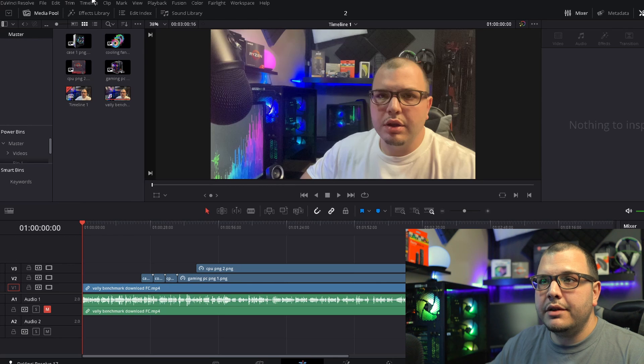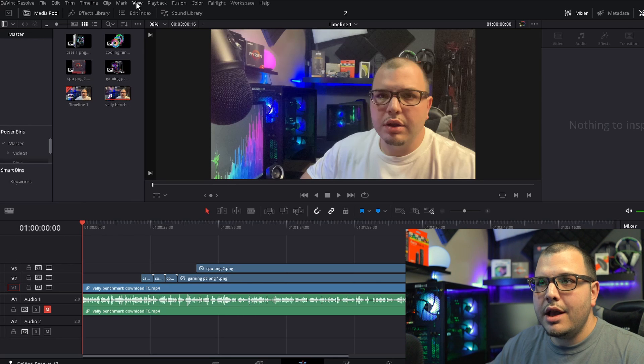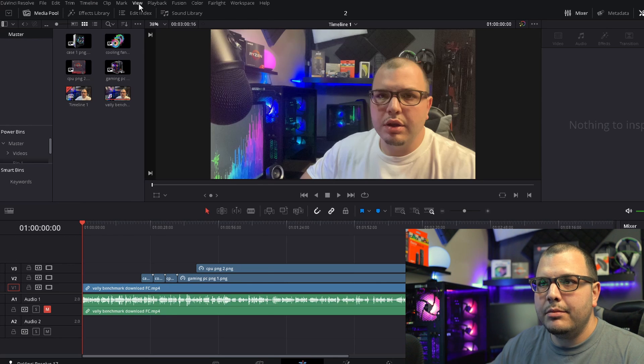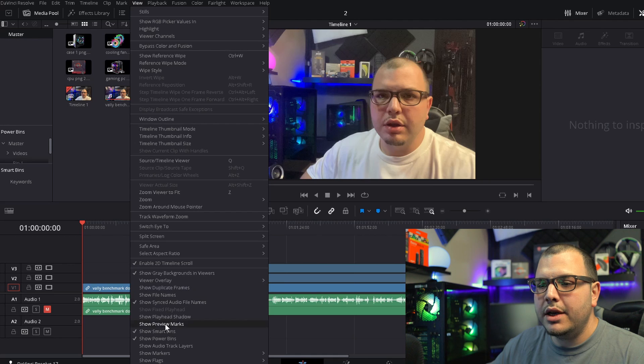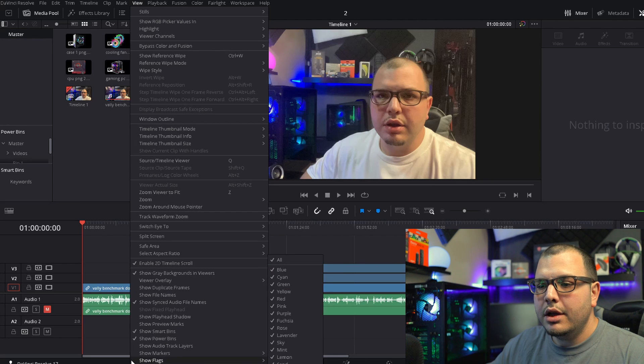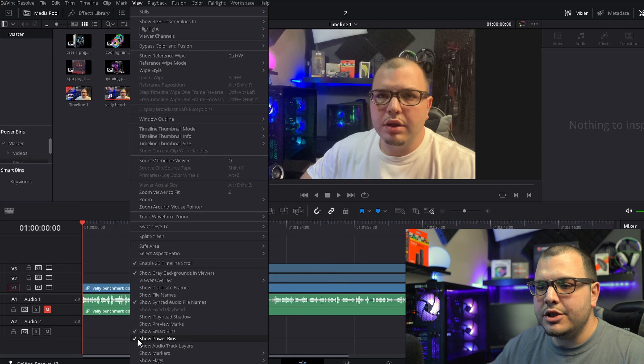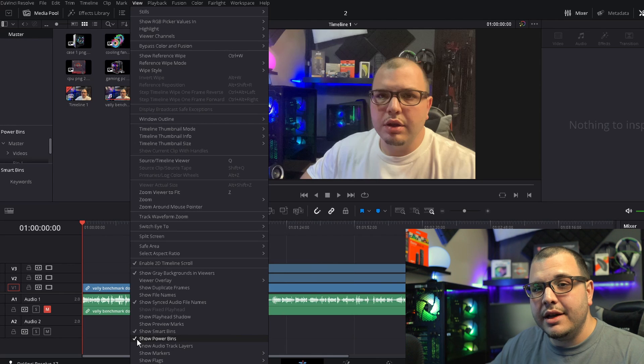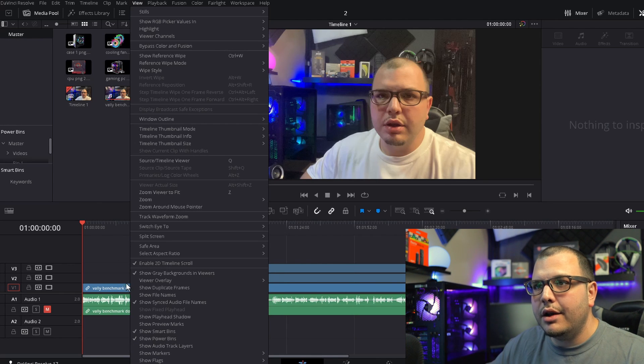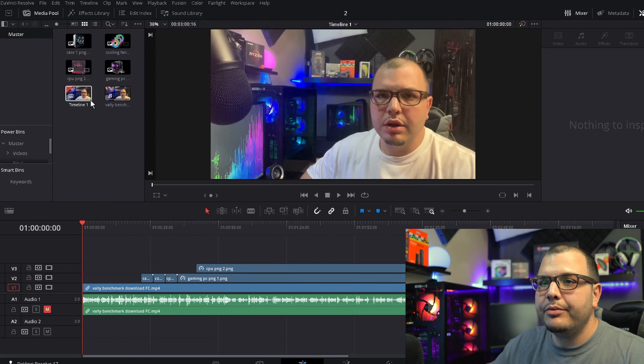What we're going to do first thing is come up to the View tab all the way up here at the top. We're going to click on that and come all the way down to where it says Show Power Bins. Make sure this has a check on it. If it doesn't, all you got to do is click it and it'll be on there.